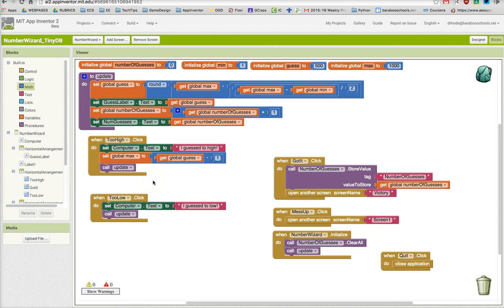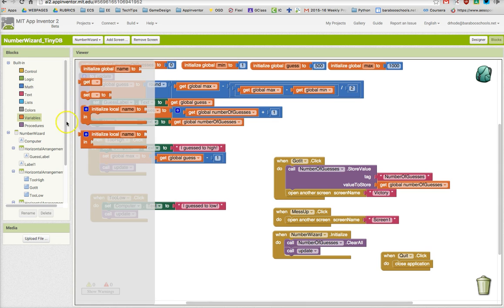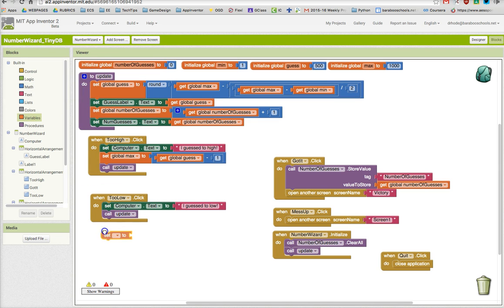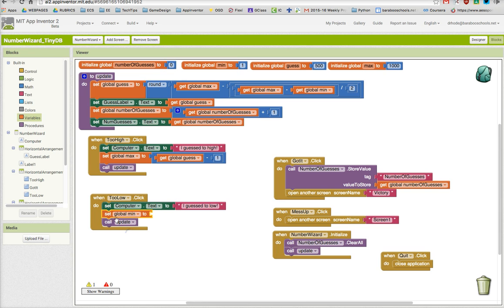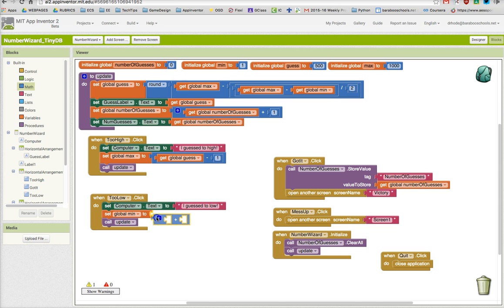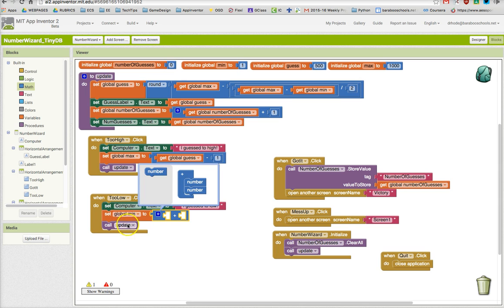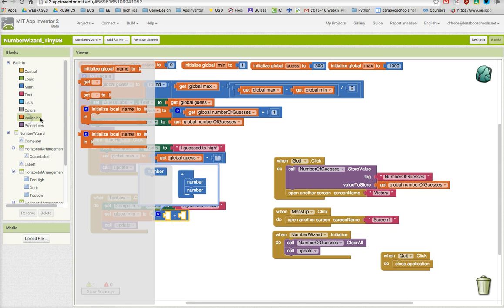We are going to repeat this process only for global min. If the user selects too low, we're going to set the global min to the global guess plus one.